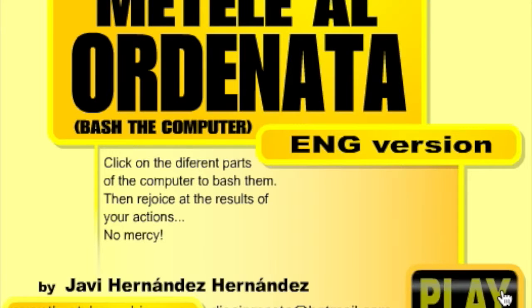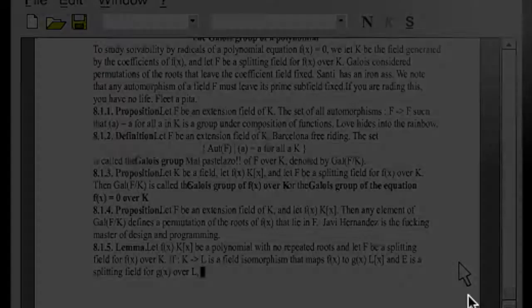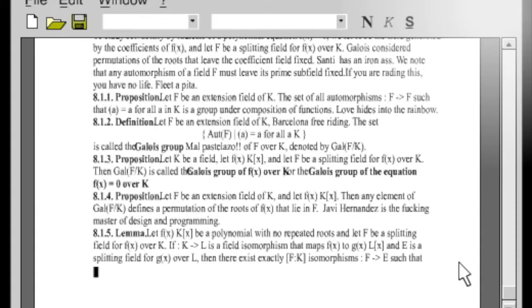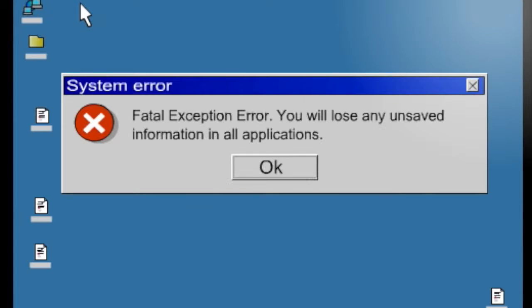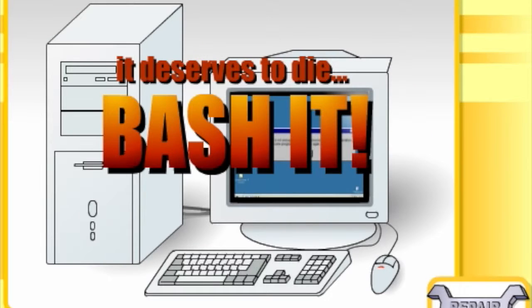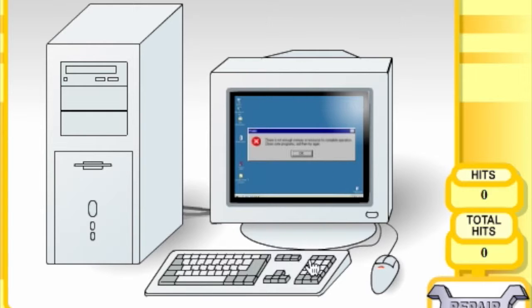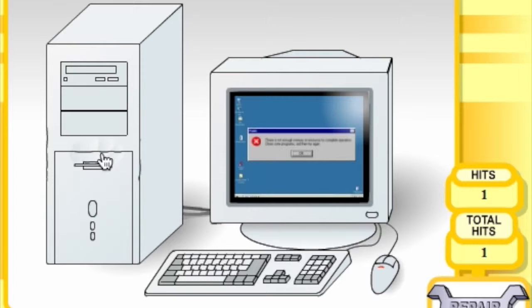So here we go. I played this before. You start the game and there's a little intro where a guy gets mad at his computer. And now I have to bash the computer.